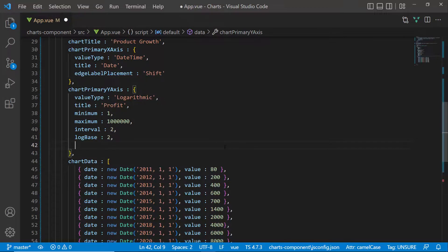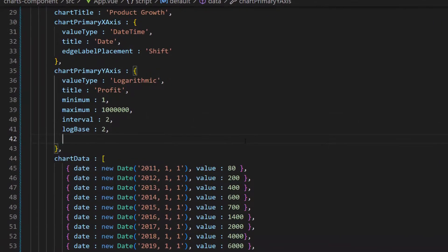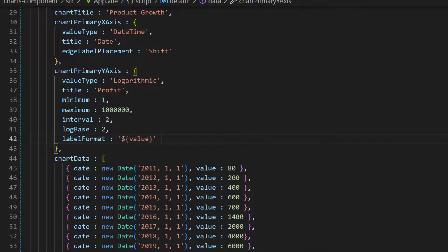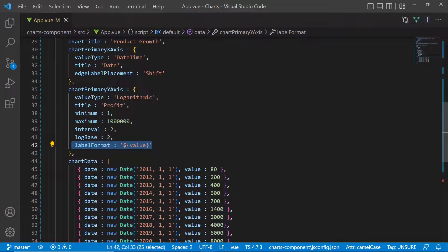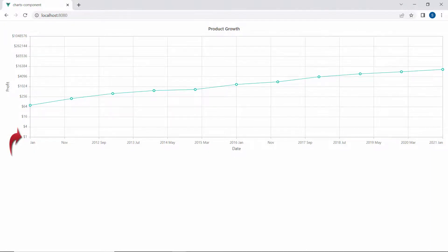To set a custom format in the y-axis, I need to add a label format property with the template value inside this chart primary y-axis variable. And now, you can view the chart output displaying the axis labels with the custom values.